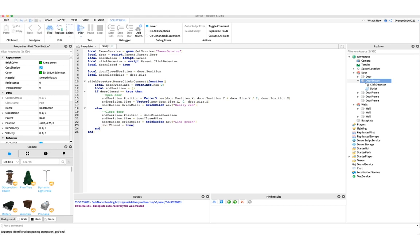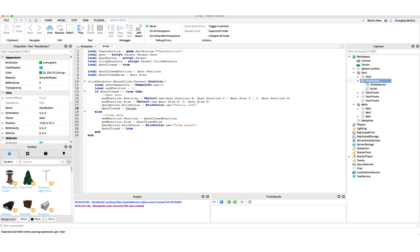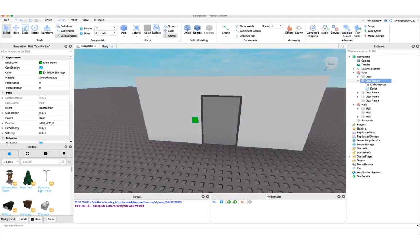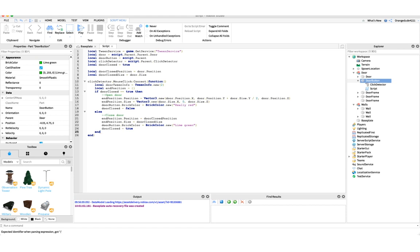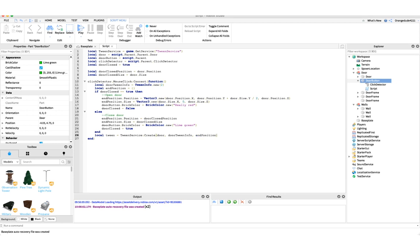At the top we set doorClosed to false because the door is now open, and in the close branch we set doorClosed = true. Finally, we need to actually create and play the tween: local tween = tweenService:Create(door, doorTweenInfo, endPosition), and then we call tween:Play() so it actually animates.